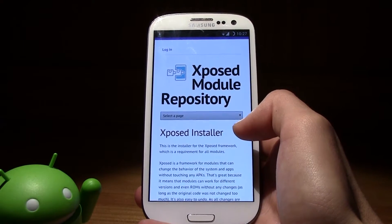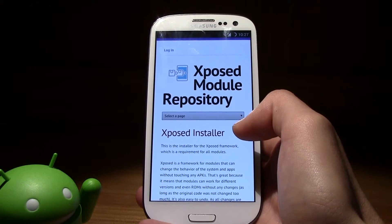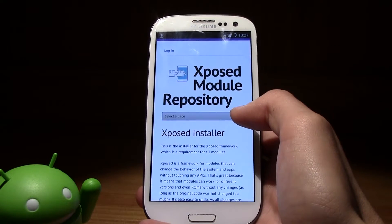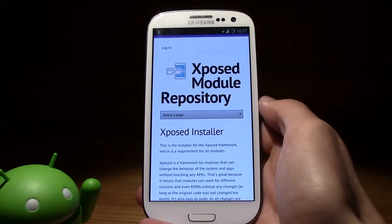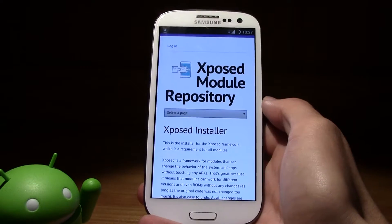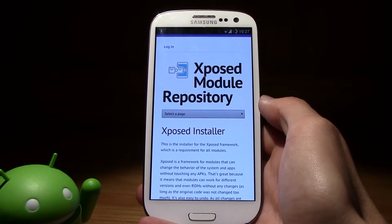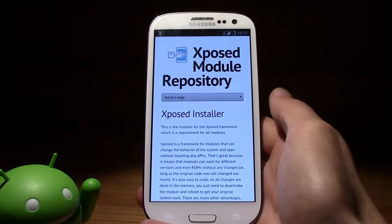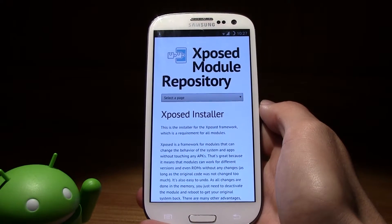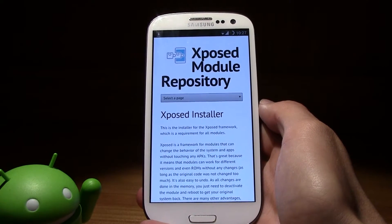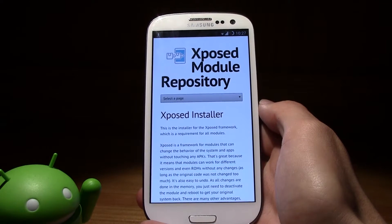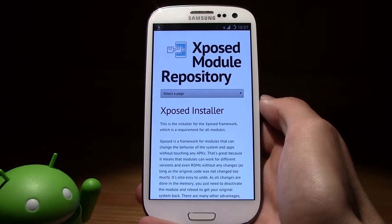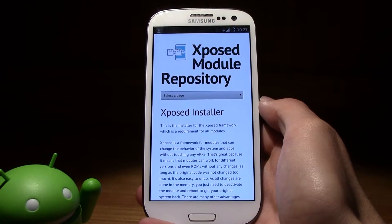The cool thing about this is that to get back to the original you can just uninstall the module that you installed inside Xposed — it's like a reverse button, a back button. So if you do this and you don't like it, just go ahead and delete the module. It's as simple as that.